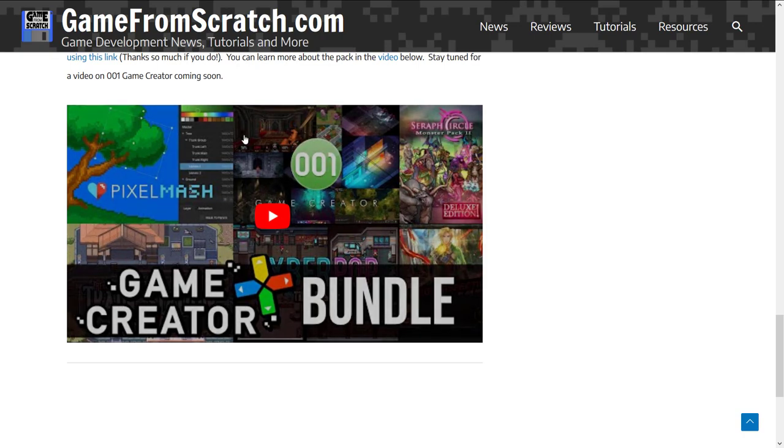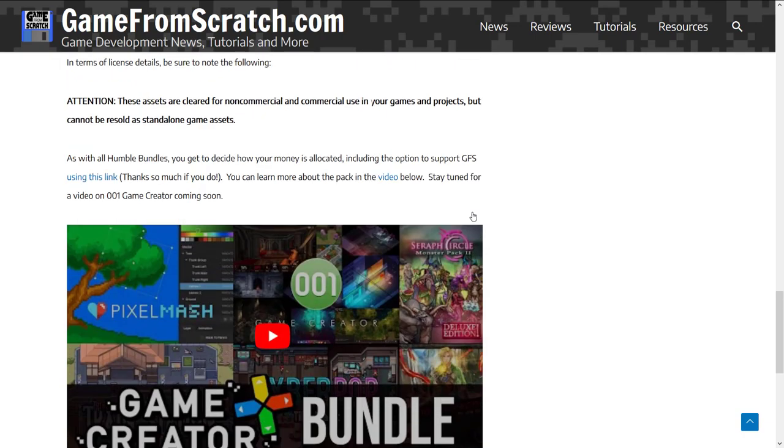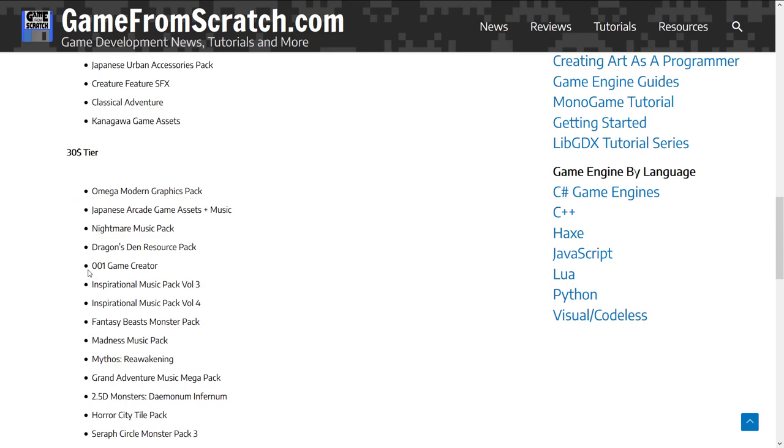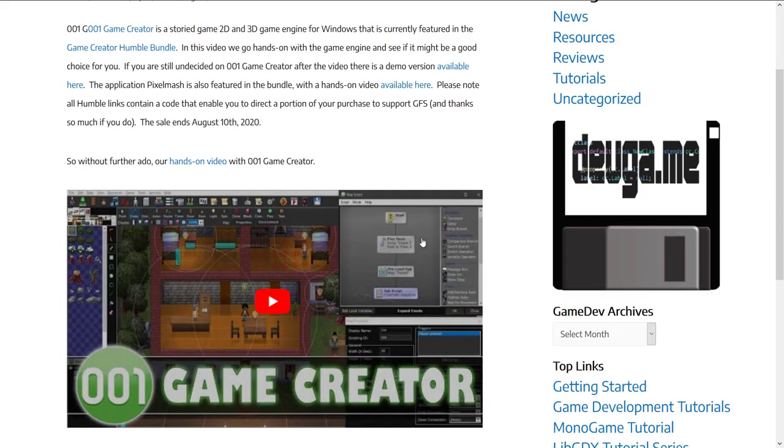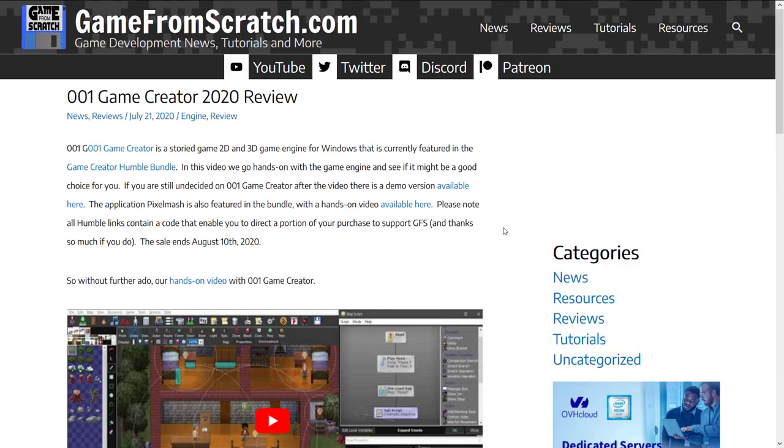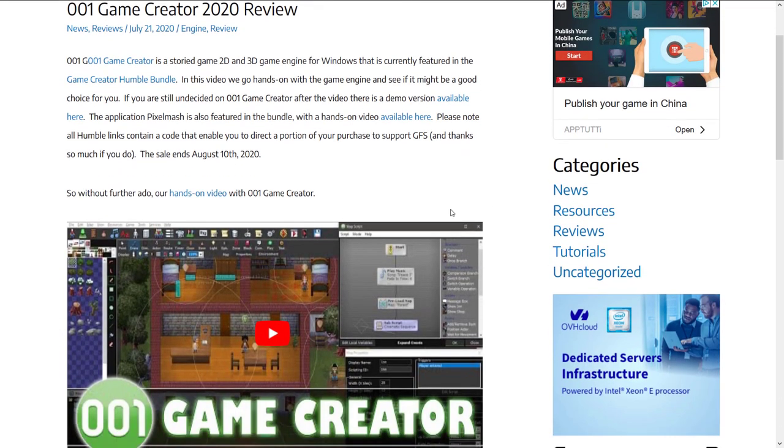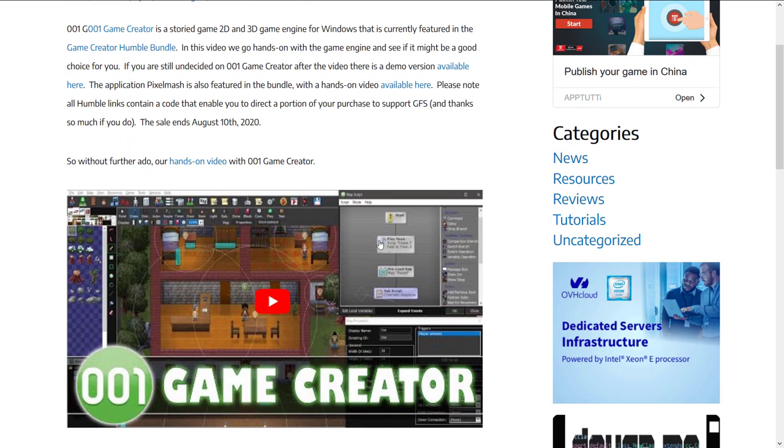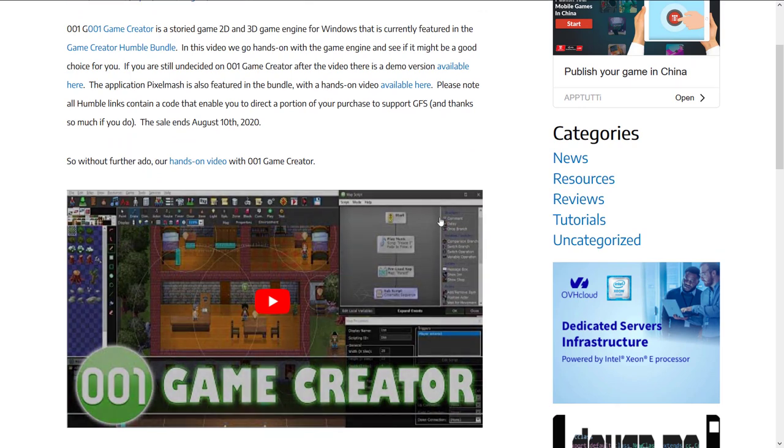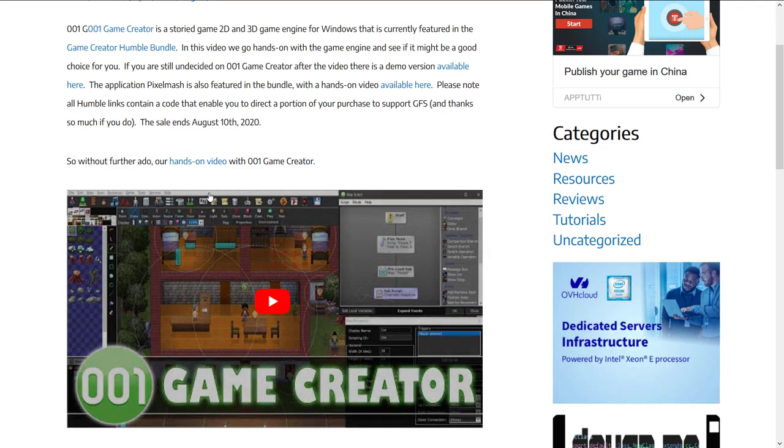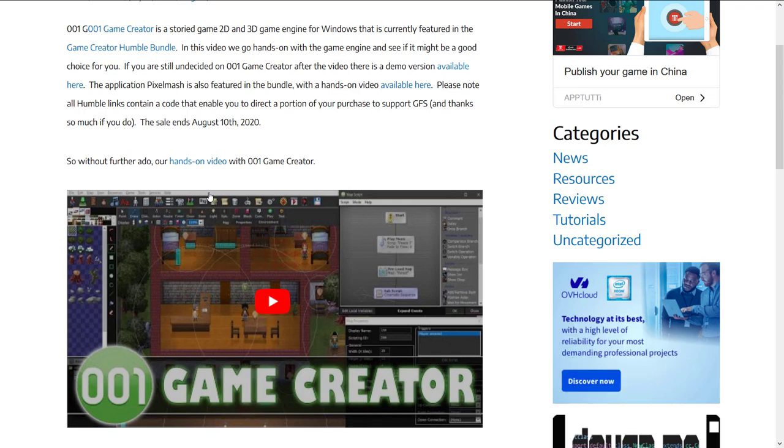But one of the packages in there was 001 Game Creator. You can see it here in the top tier. Now what I did back when that came out, as I do a lot of times with these Humble Bundles, is I did a hands-on. So you can see how the programming system works. It's kind of a flowchart approach. And I kind of walked you through what 001 Game Creator was all about. So if you want to learn more about the start of this particular bundle, I have got you covered with that video. I will link that down below.